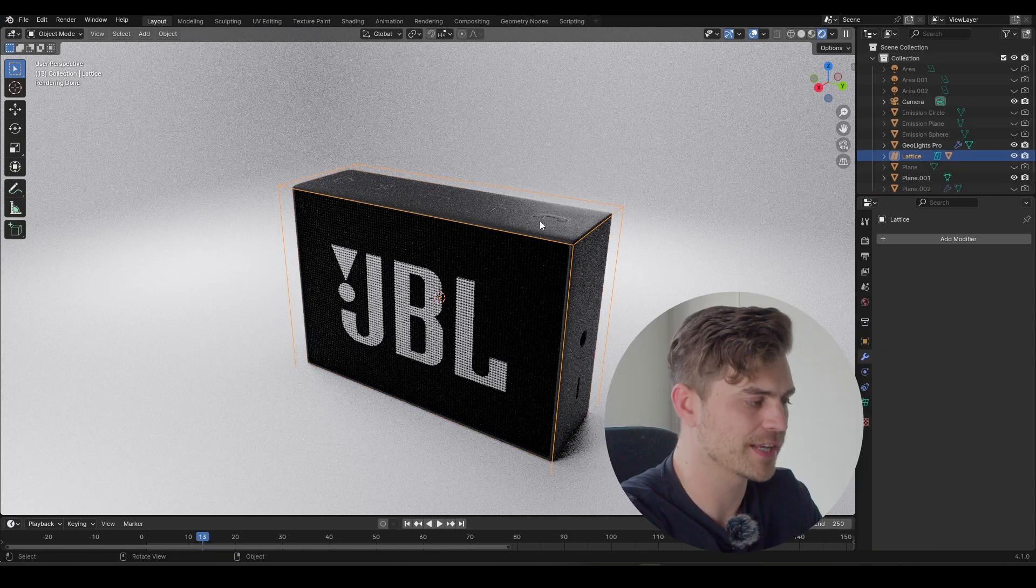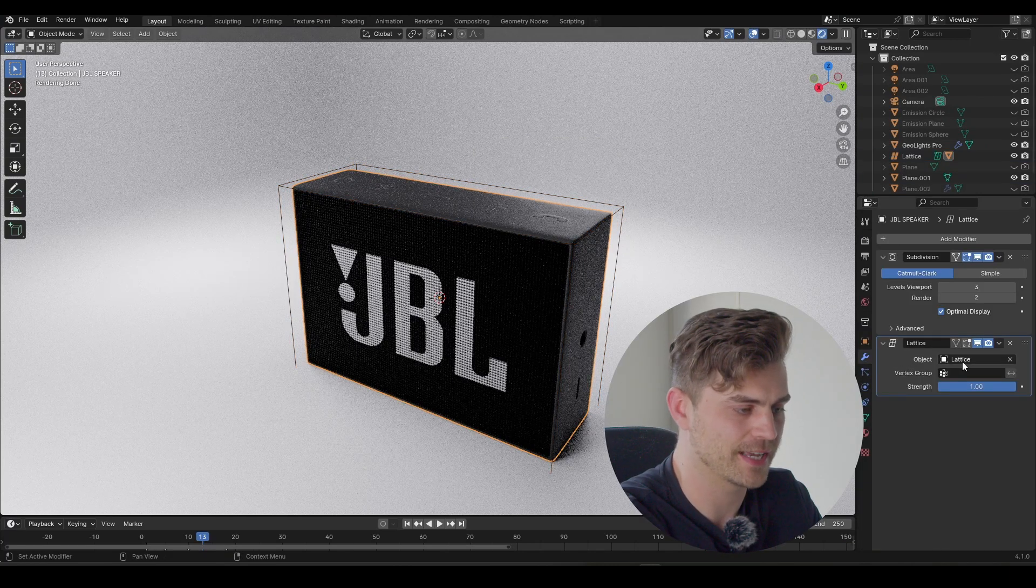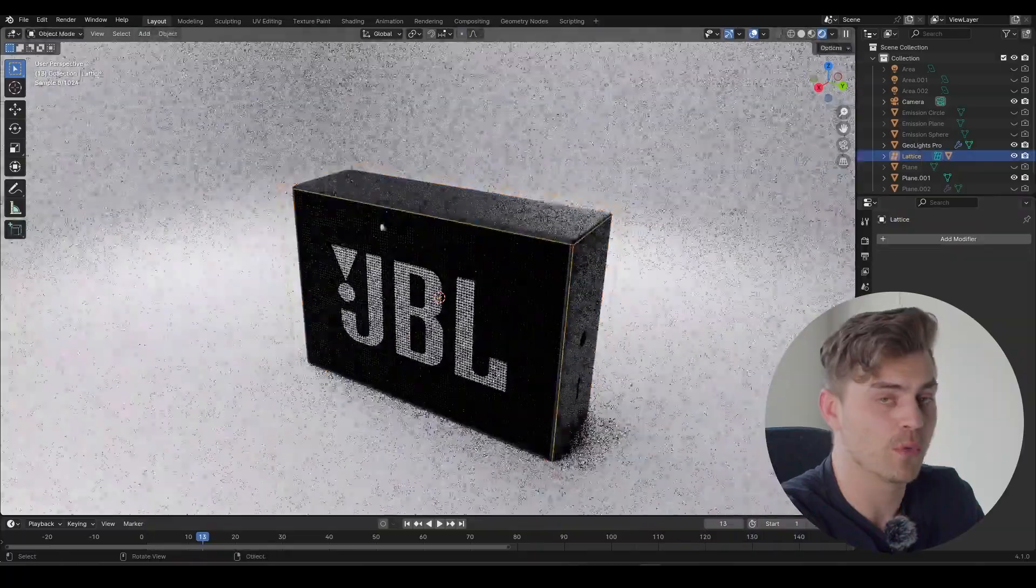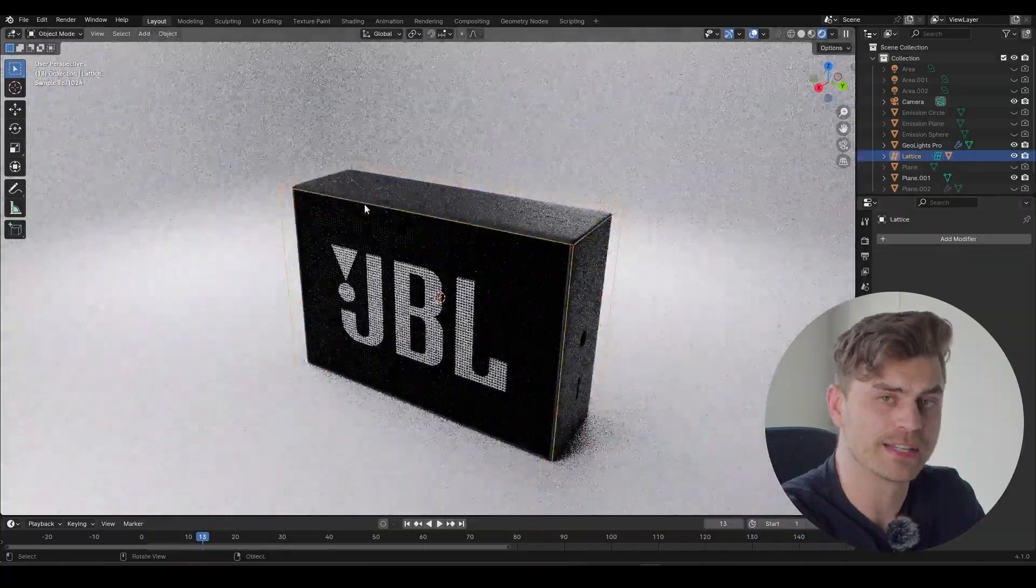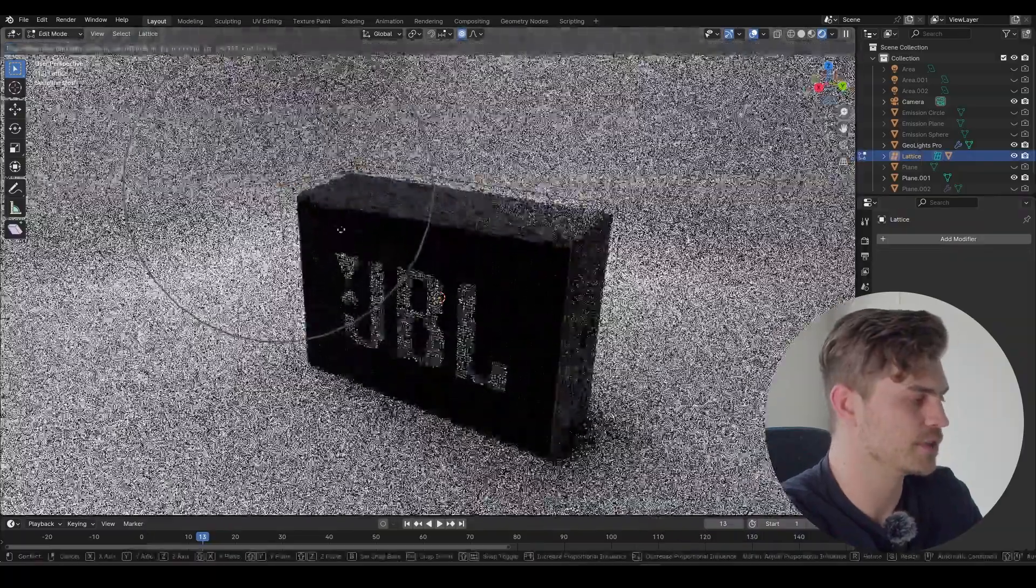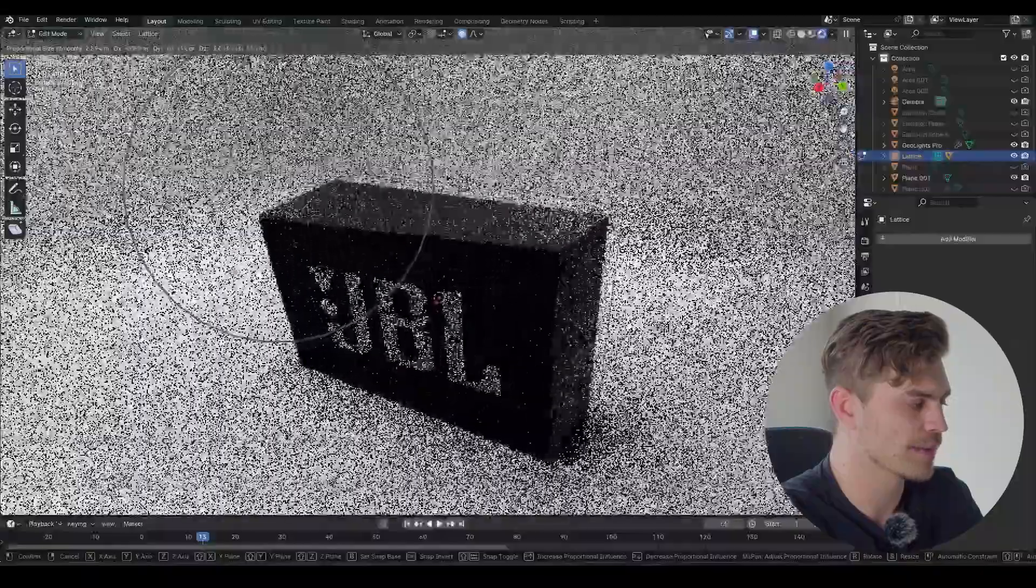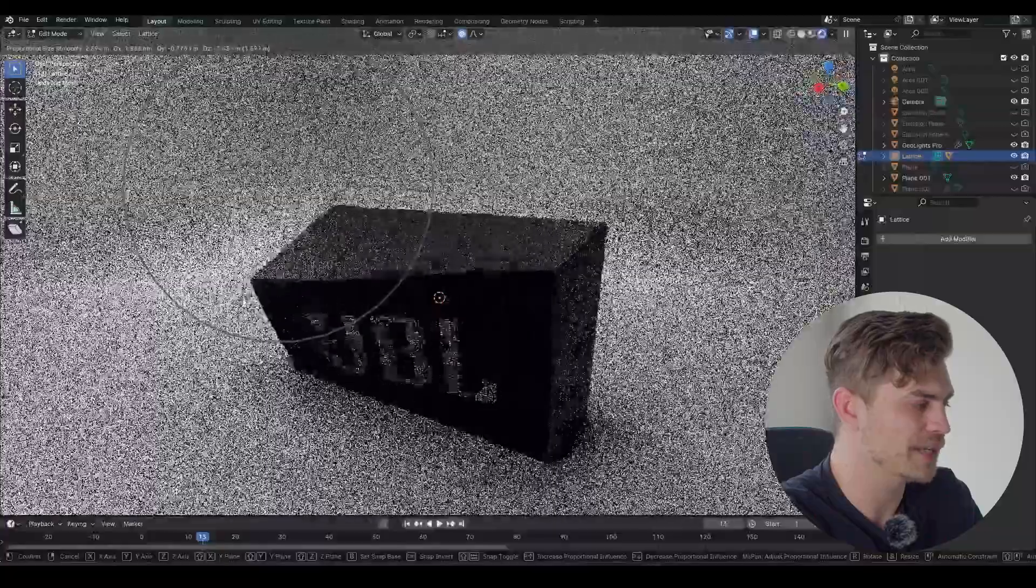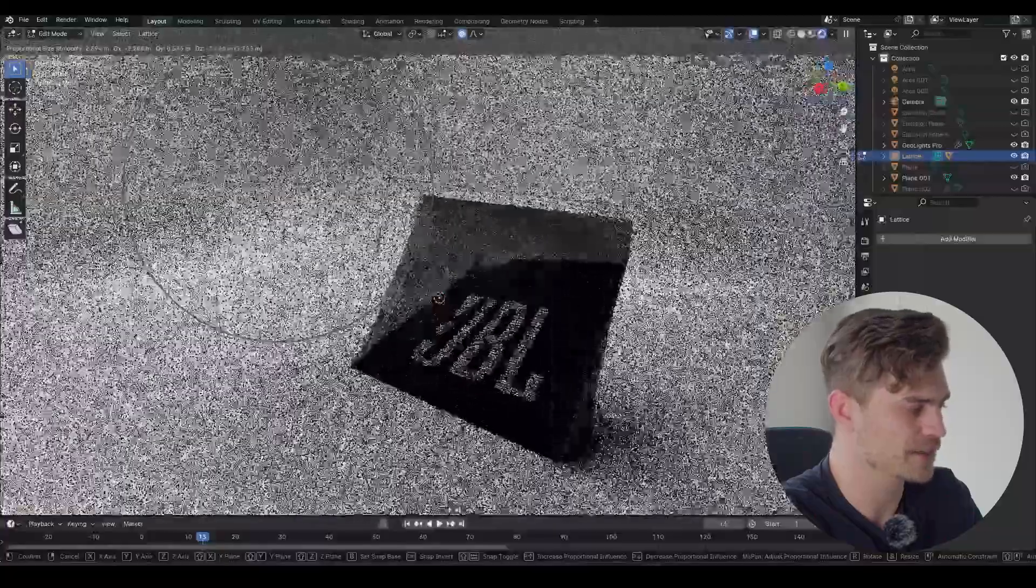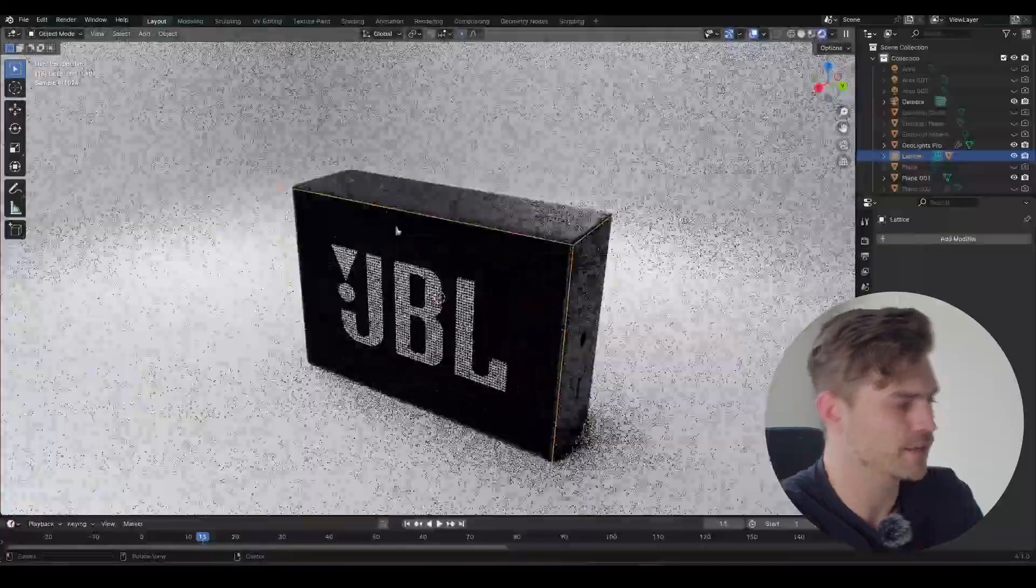Now if you click on your object and look in the modifier sections, you can see that a lattice has been added as the object. Now what we can do with this lattice is go into edit mode and select the vertices. And now we can deform our object without actually deforming the object itself, but simply using the lattice.